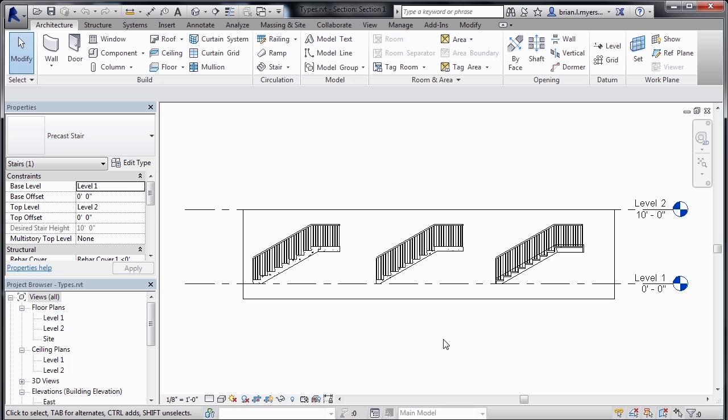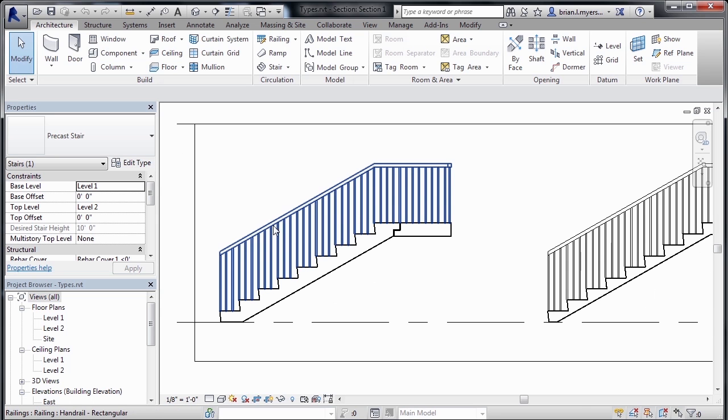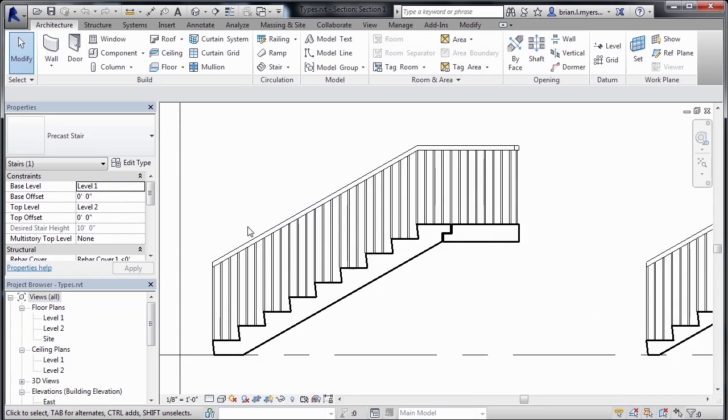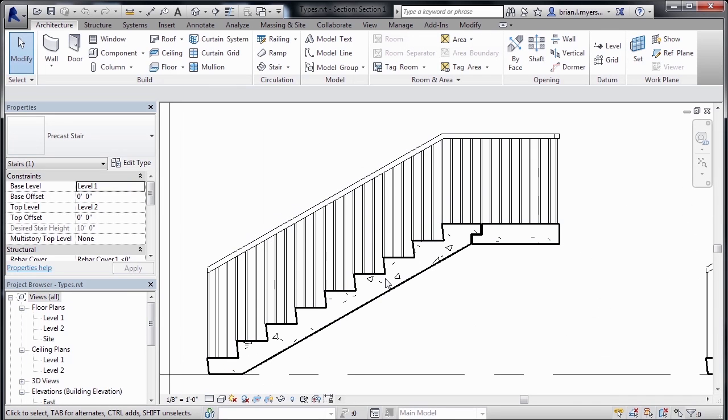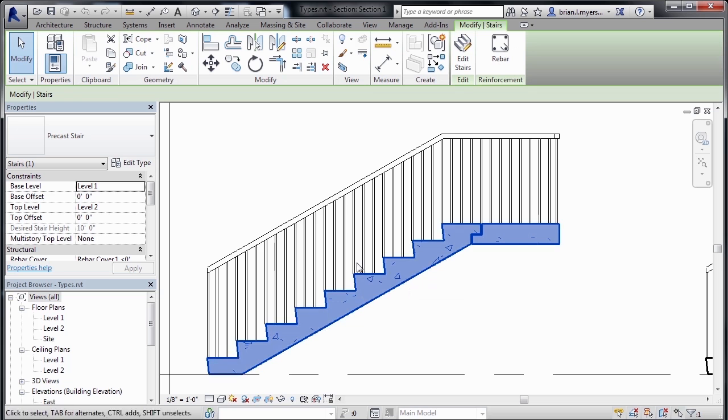Let's first look at a precast stair. Zoom into the staircase over on the left-hand side by just spinning the wheel of your mouse. With the precast stair, if we select on it,